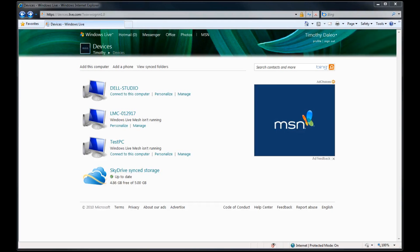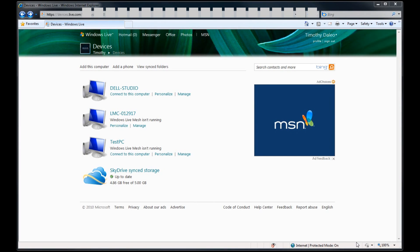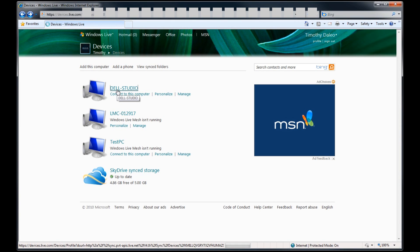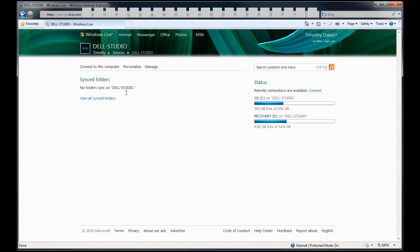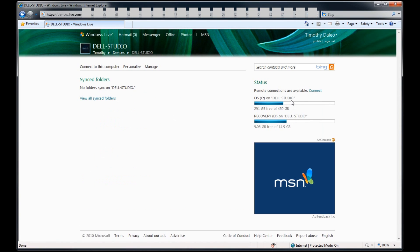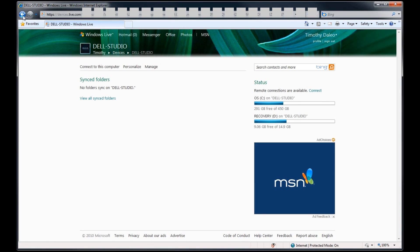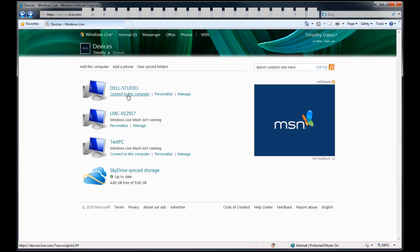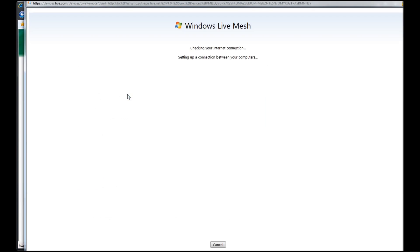If you're on a computer that does not have Live Mesh installed, go to devices.live.com and log in with your Windows Live ID. You'll then see a list of the computers available for connection. You can actually click on the computer and it'll give you information about the status, synced folders and hard drive information. Click on Back and then click on Connect to this computer.